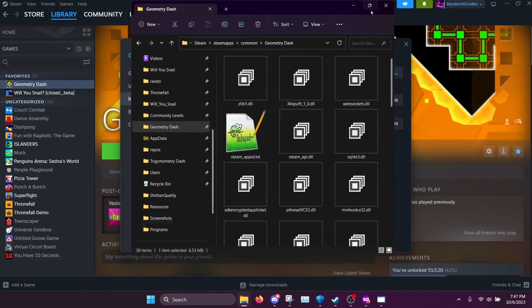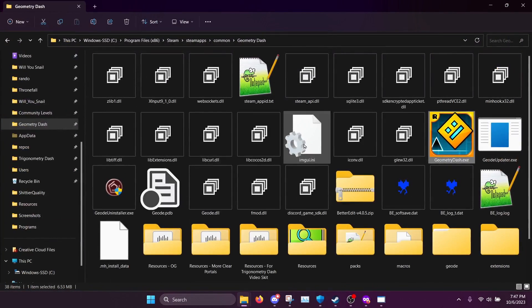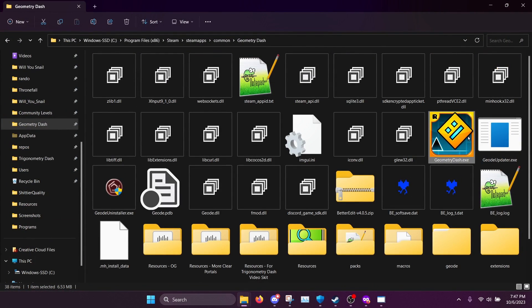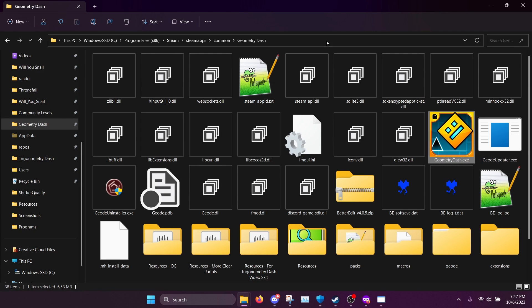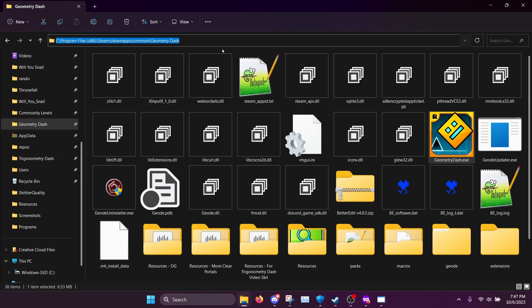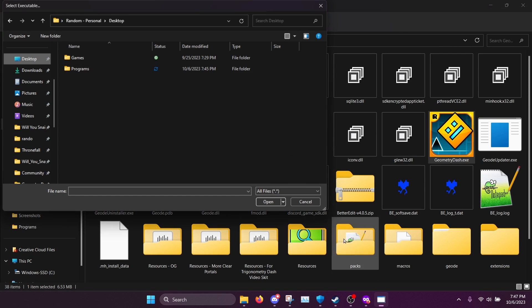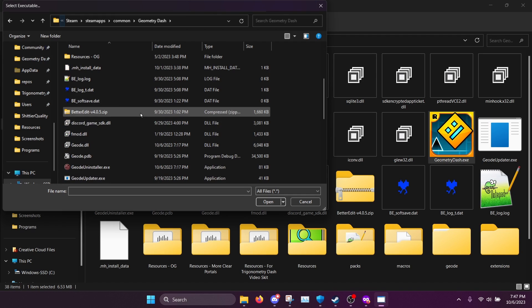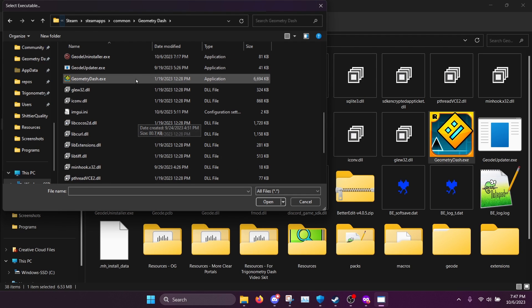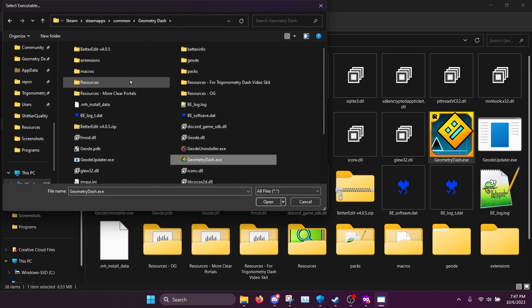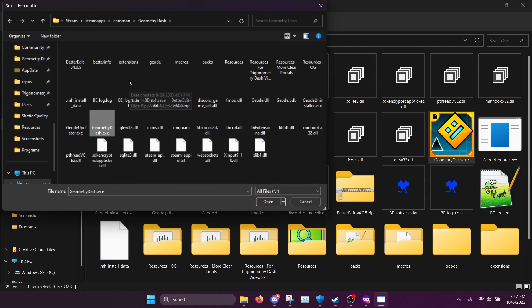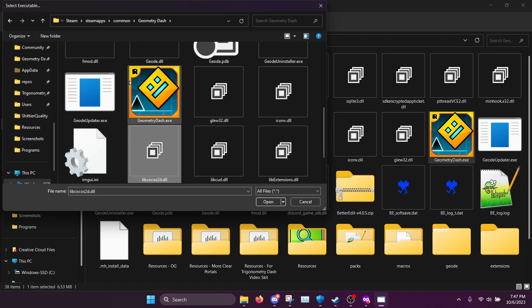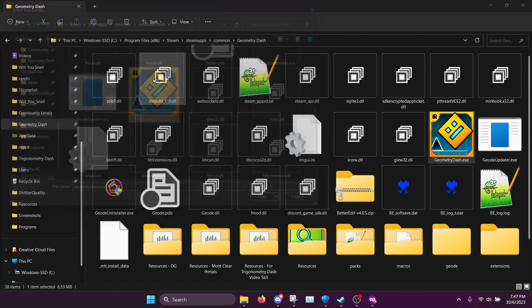And this will take us to the location of the geometry dash executable. Then we want to copy the location from up here in file explorer and paste it into this file explorer. And then we can select geometry dash dot exe. So this file right here.